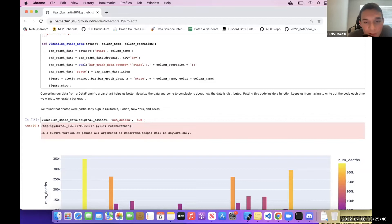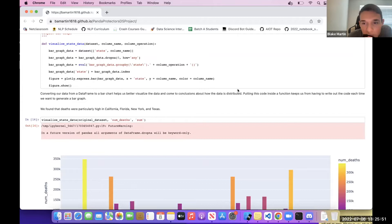Converting our data from a data frame to a bar chart helps us better visualize the data and come to conclusions about how the data is distributed. Putting this code inside a function keeps us from having to write out the code each time we want to generate a bar graph.